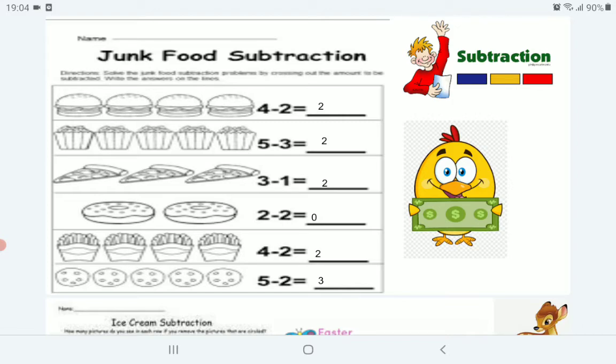4 hamburgers — we ate 2. How many are left? 2. 5 popcorns — we ate 3. How many are left? 2. 3 pizzas — we ate 1, so 2 are left.